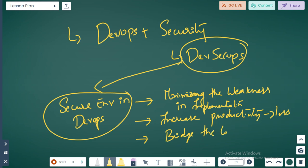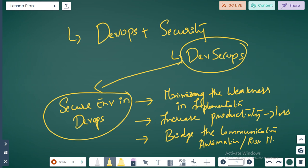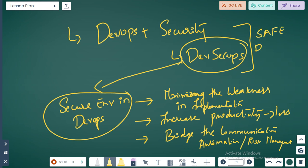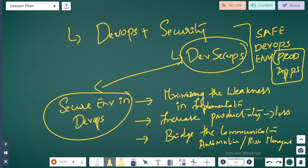It also bridges the communication between automation and risk management. These are the main focus areas of DevSecOps. The idea is to have a safe DevOps environment — meaning your production environment where you have your critical apps running. That is the goal of DevSecOps.